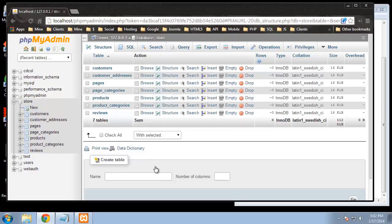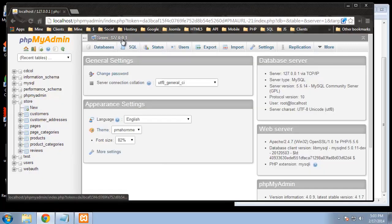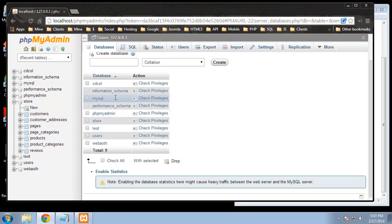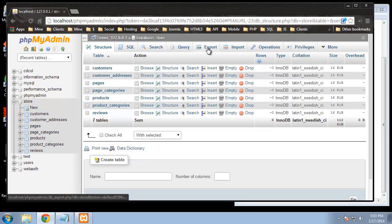Quick video here — before we enter any data I just want to show you how to back up your database. I would suggest that when you create a big database and create the schema, always export it before you add any data, so you have that empty database in case you need to go back and restart. Make sure you're in the database you want to back up. Go to databases, select our store database, and go to export.